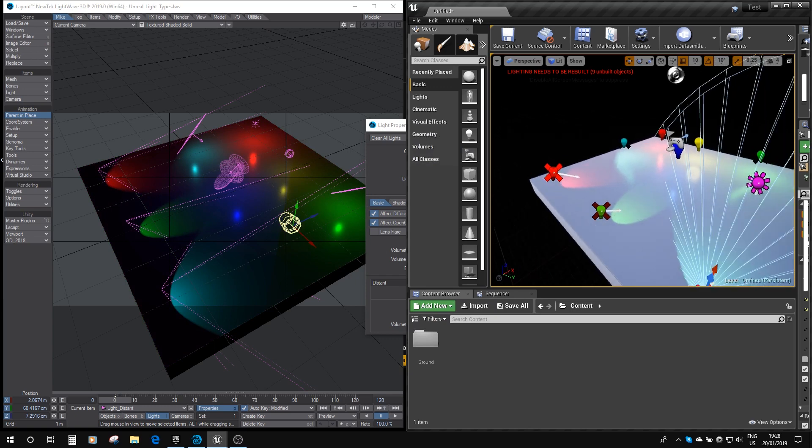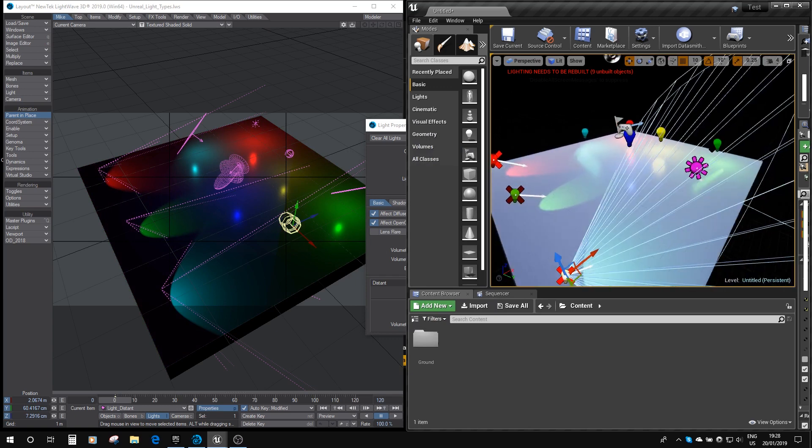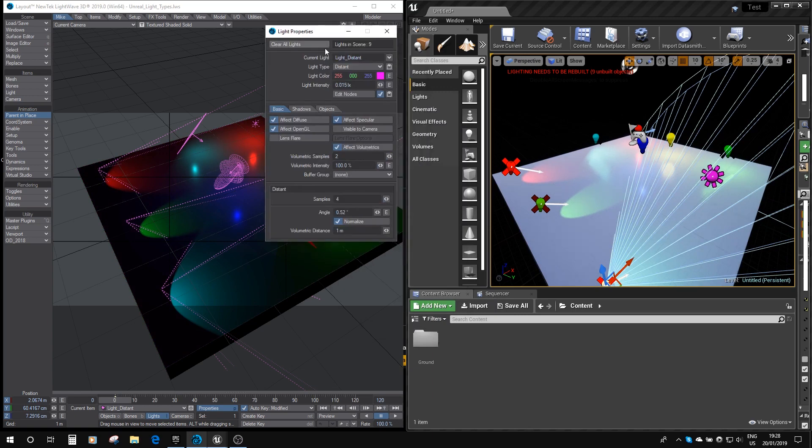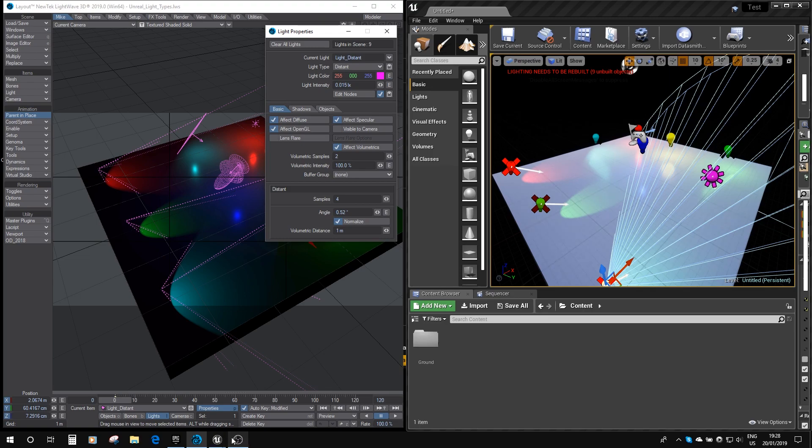So you can basically set up your lights in Lightwave, and they will be reflected in the Unreal editor as you play with them. So that's a very useful tool in the new Unreal bridge. I hope you find that as useful as I will, building levels and things. Thank you very much.